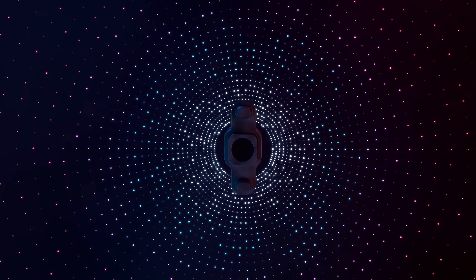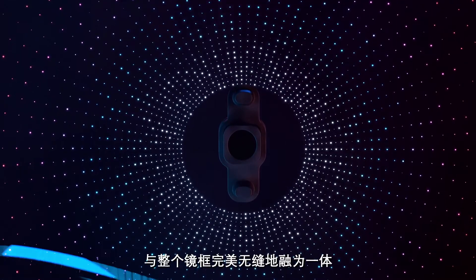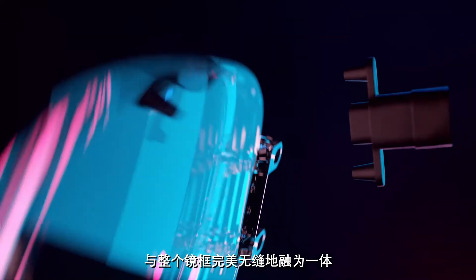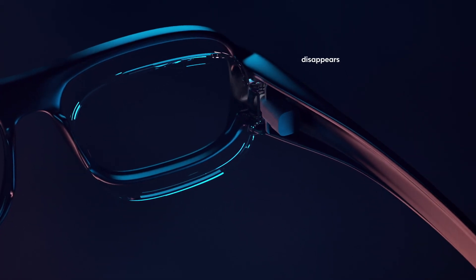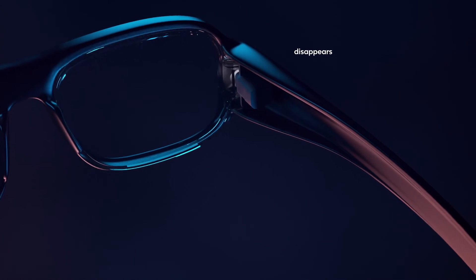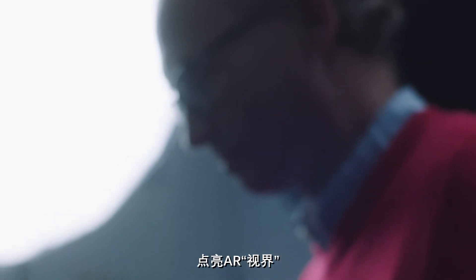Ready to disappear into elegant frame designs and light up the AR world.